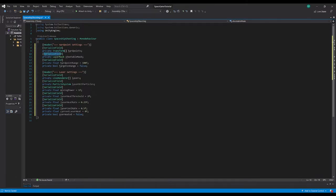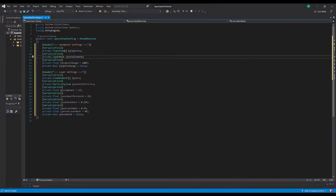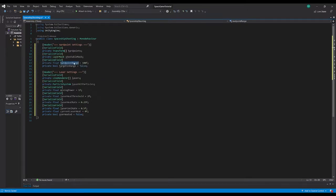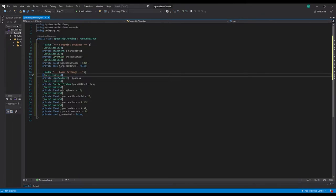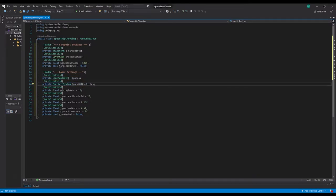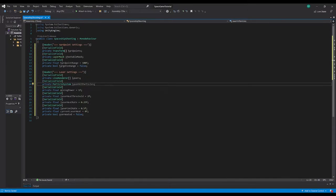Next, we have a serialized field private LayerMask — the shootable mask — which defines what we can actually shoot, like an asteroid or an enemy ship. Then we have hardpoint range, which is how far we can shoot. There's also a private bool for target-in-range, which a helper script will handle, returning whether a target is in range.